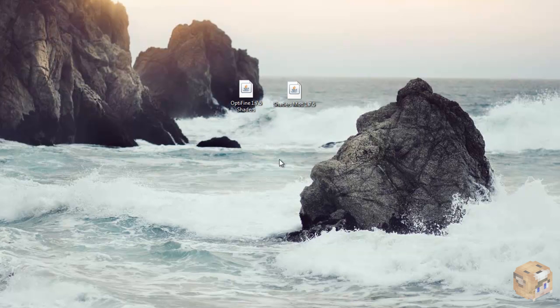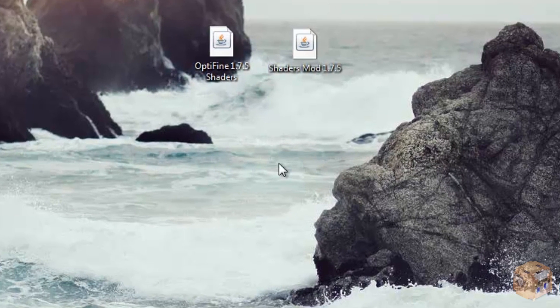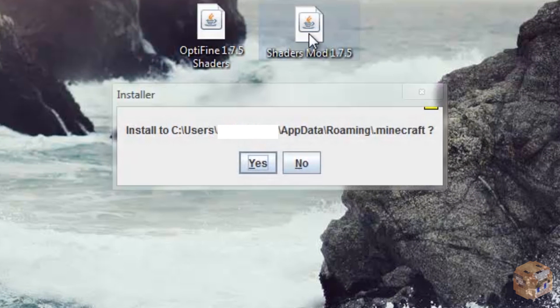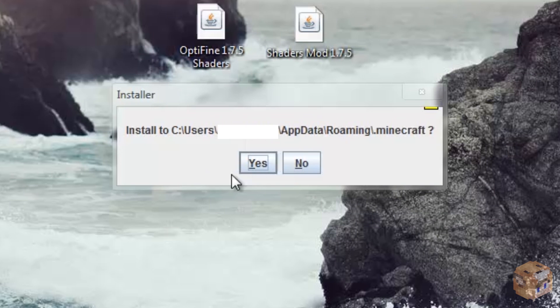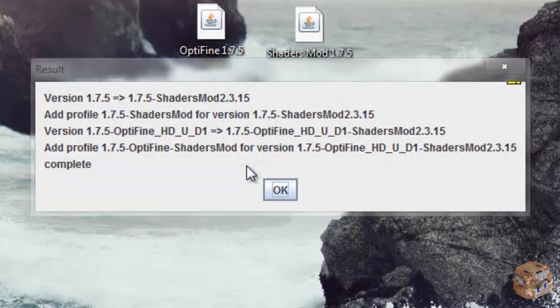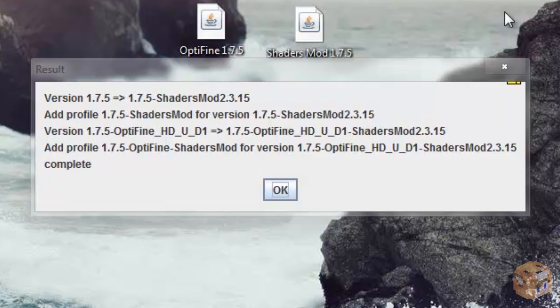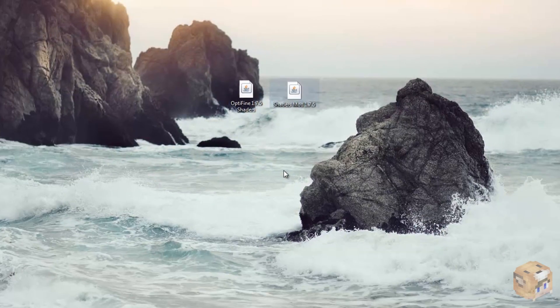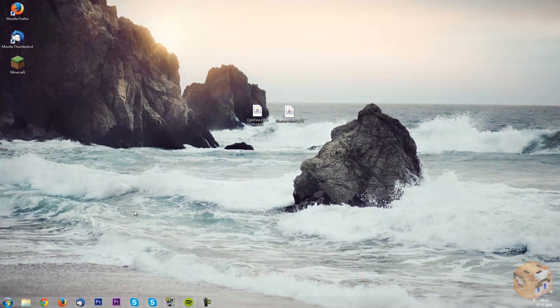Now the next thing would be is just to double click on shaders mod here. We want to press yes, this is really simple again, really tiny little window, just press yes and we get this little result thing. This is uninteresting, it's just telling us that it worked. Now next thing you want to do is go back to the internet.